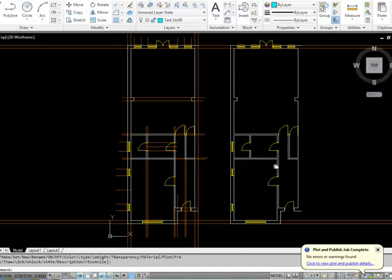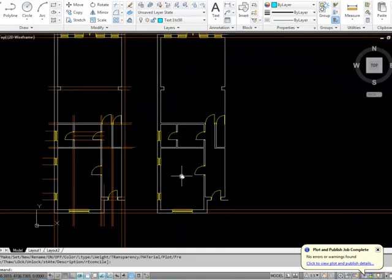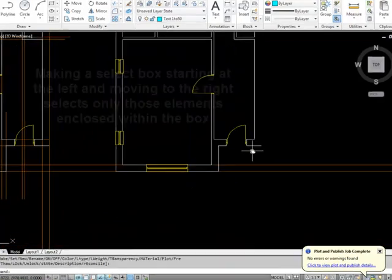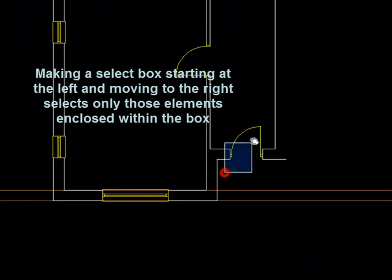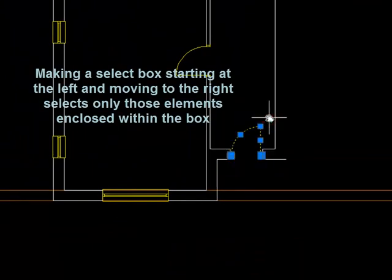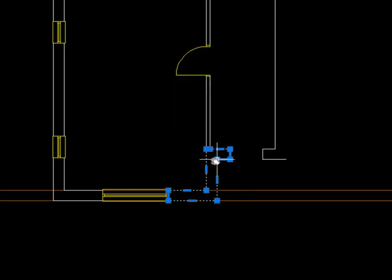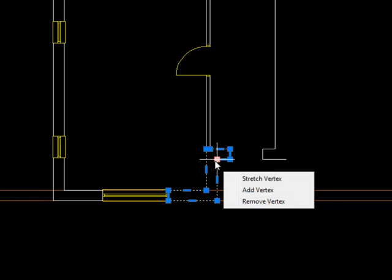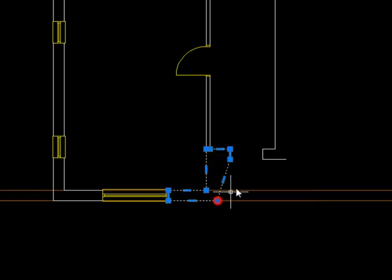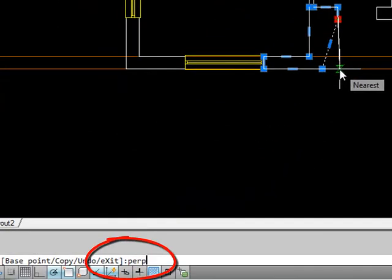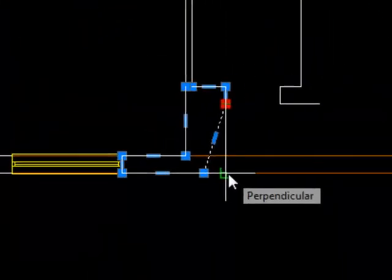We're going to zoom in and make the changes we need. The first thing is that there isn't a door at first floor level here, so we'll select and delete that. Now we can make use of some of our line commands and body line commands to adjust this external wall.